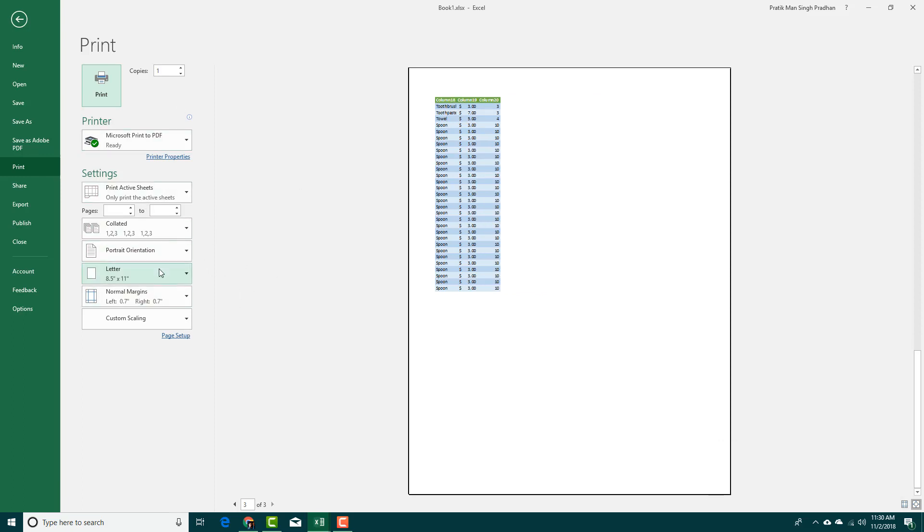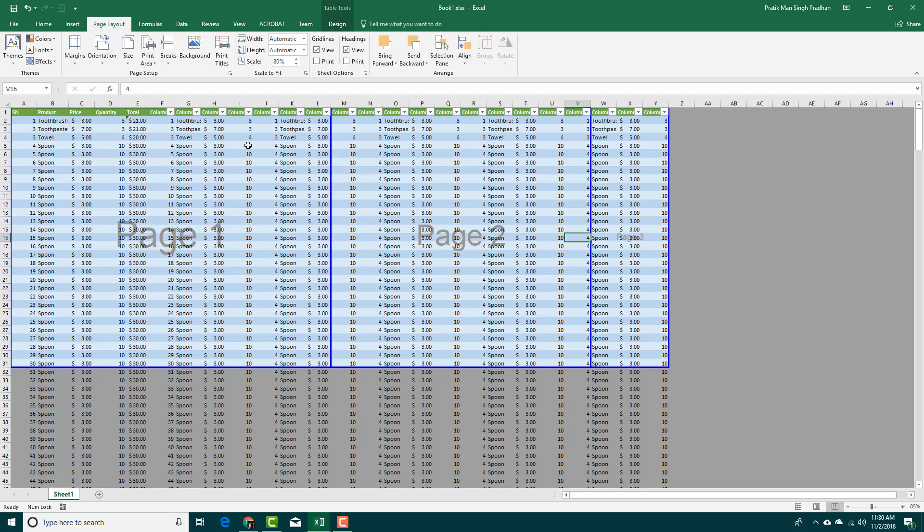You'll be able to set the printing settings right here and then print them out respectively. So that is how you can use the Page Break view inside of Microsoft Excel.